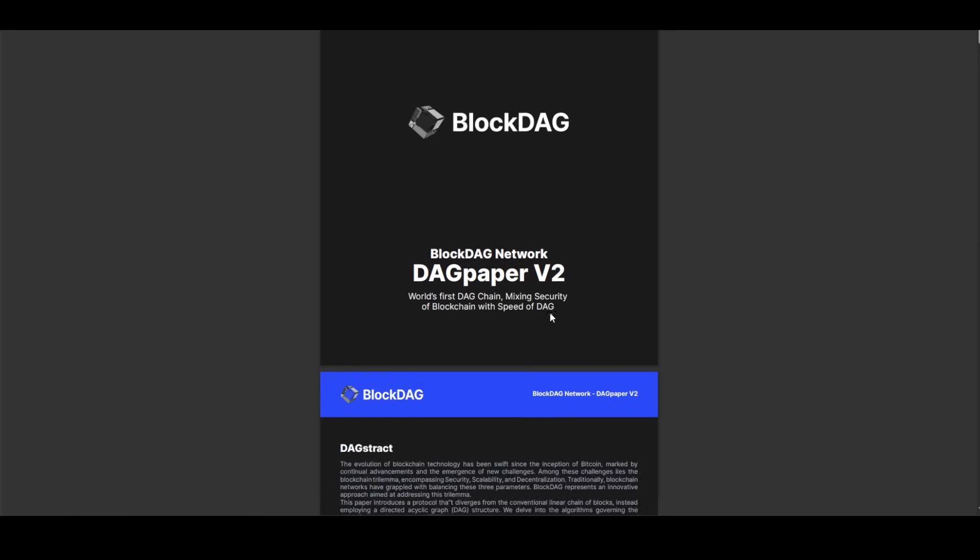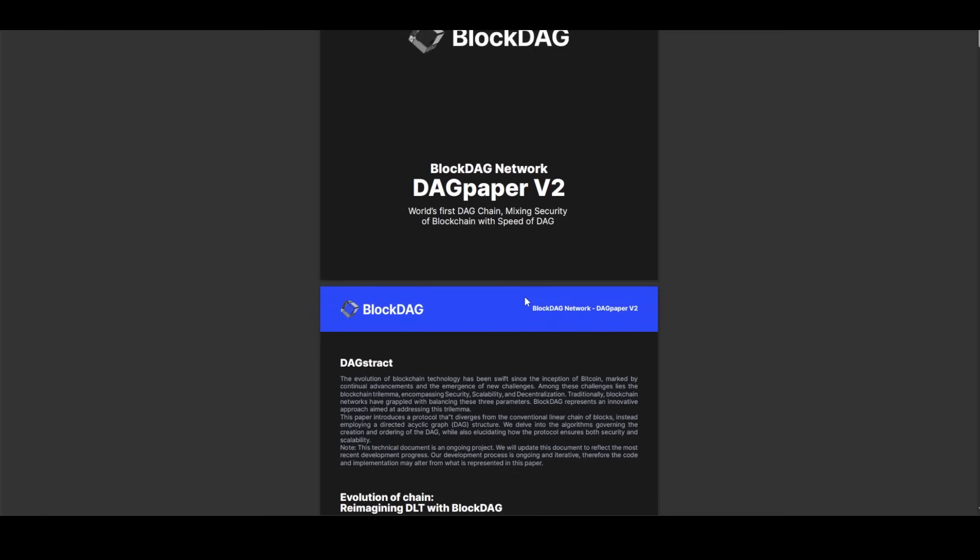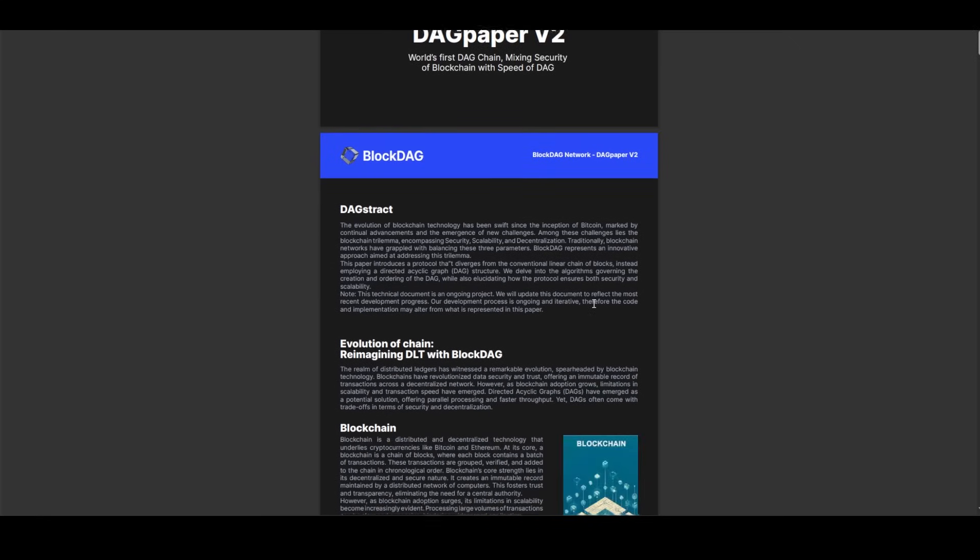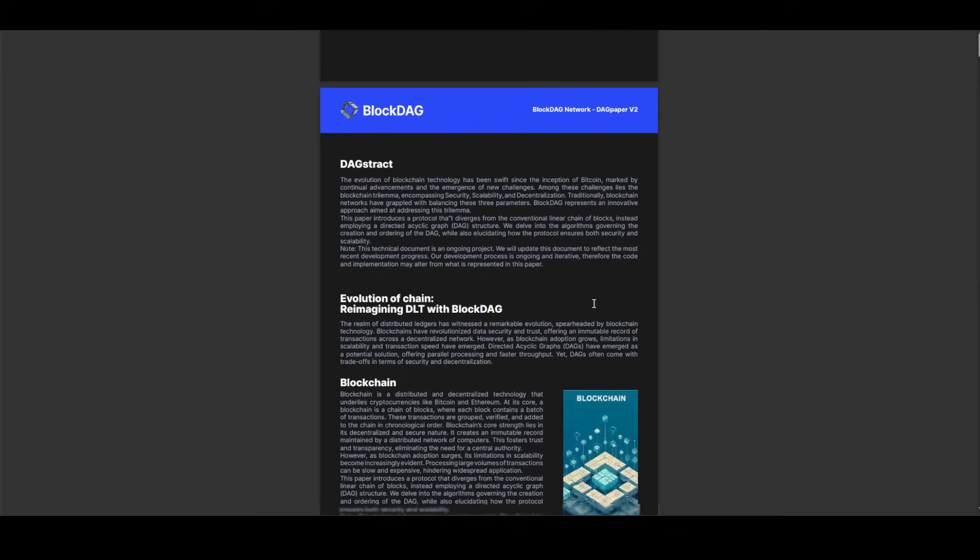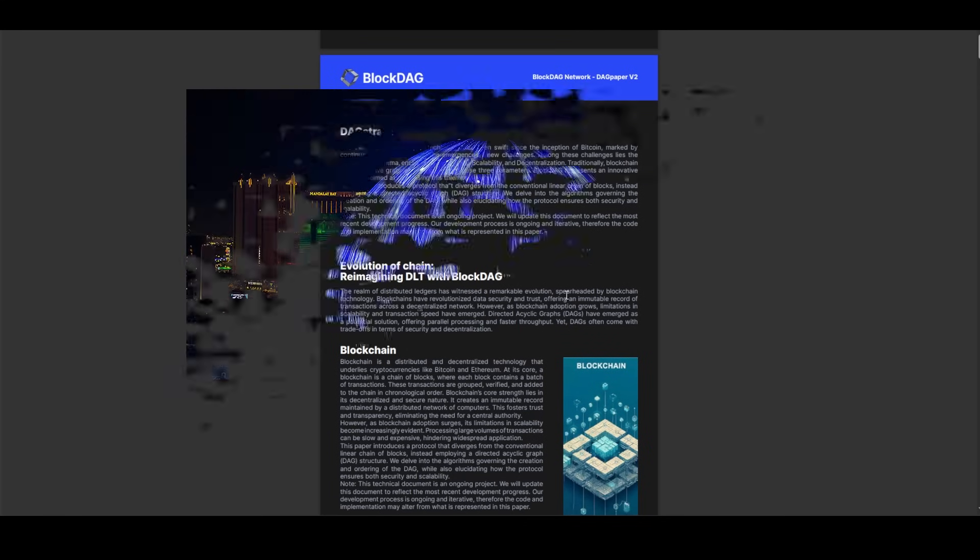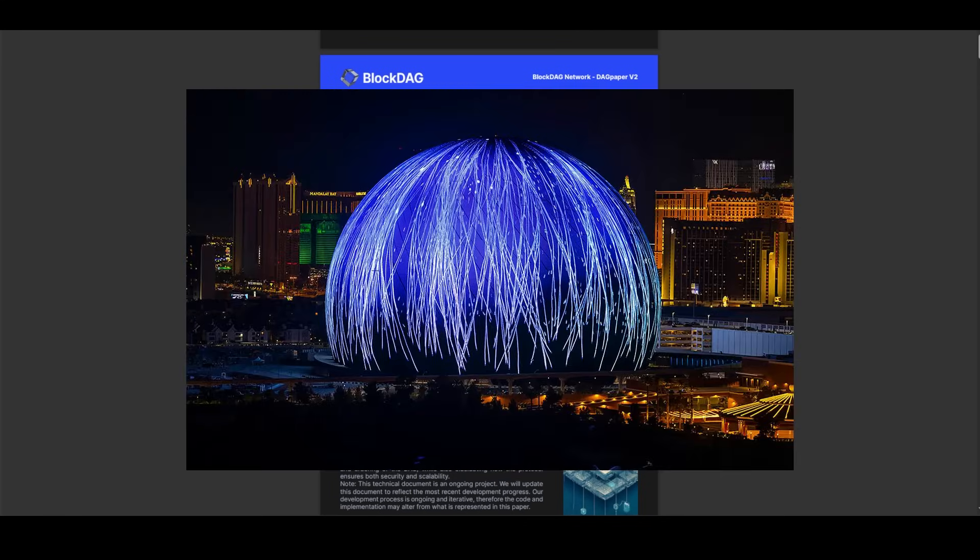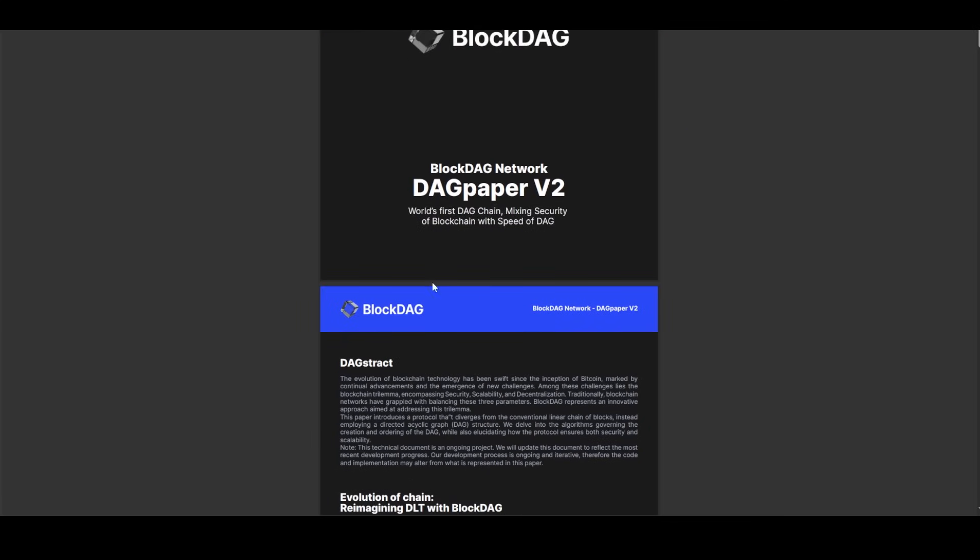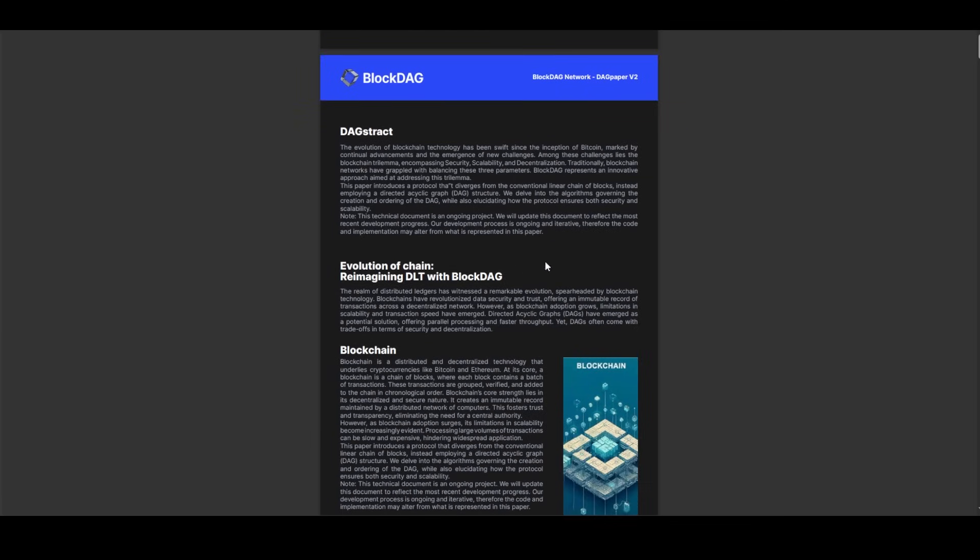BlockDAG is poised to make a significant mark in the cryptocurrency landscape with its upcoming feature on the Las Vegas Sphere, generating buzz and anticipation. This milestone event coincides with the launch of its technical white paper, signaling a pivotal moment for the project's development and visibility within the crypto community.